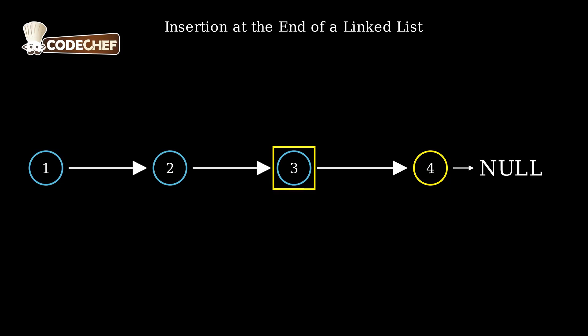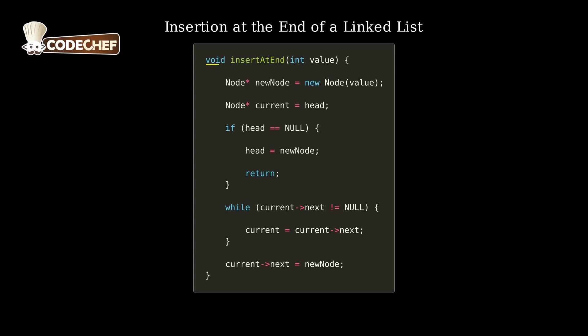Now the linked list is complete. Now let's understand how this works in code.